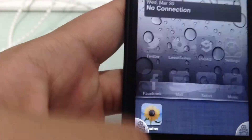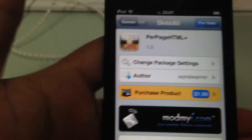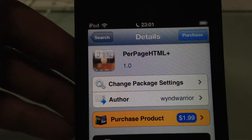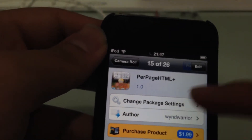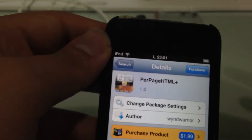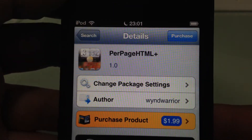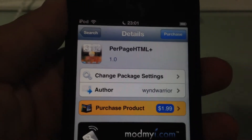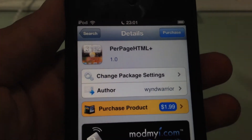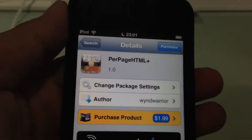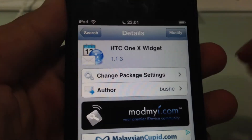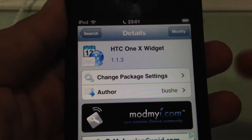First of all, I'm going to show you how you're going to get this thing. Obviously, you need a jailbroken device. Of course, you need to purchase PurpleHTML. This allows you to put multiple widgets into one page and allows you to customize a few pages. Or you can try the free version, which you can only customize one page. And next, of course, the widget — HTC One X widget — it's free.